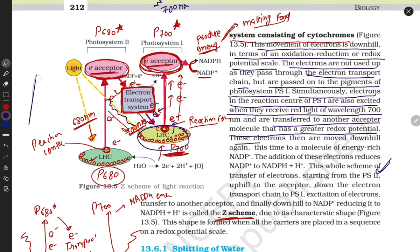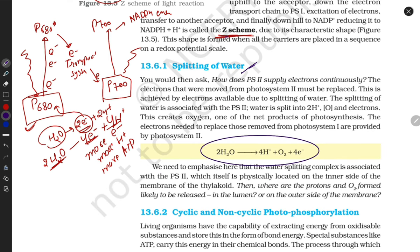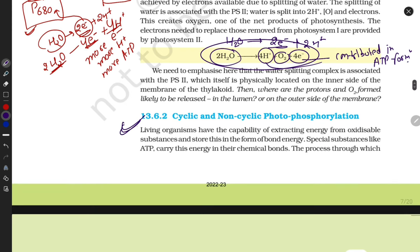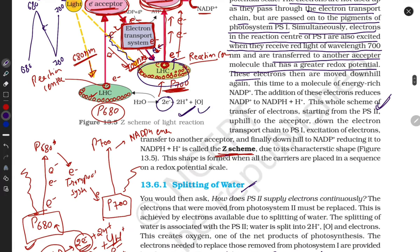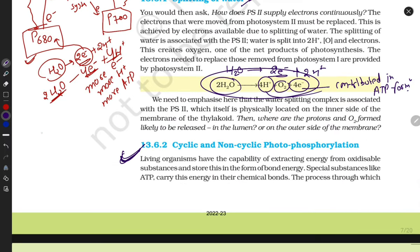This is the Z-scheme: P680 gets excited and transports electrons to the electron transport system, then P700 is activated. Water splits here — this is the role of water. One molecule of water breaks into two electrons plus two hydrogen ions. Two water molecules produce four hydrogen ions, four electrons, and one oxygen molecule. Electrons and hydrogen ions contribute to ATP formation. In our next video we'll discuss cyclic and non-cyclic photophosphorylation — in non-cyclic, electrons flow in one direction; in cyclic, electrons rotate. Thank you for watching — keep smiling and revise.